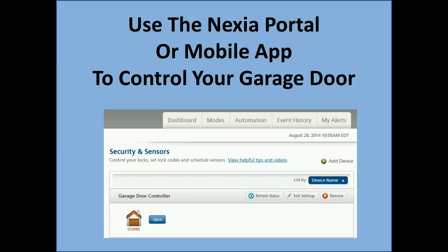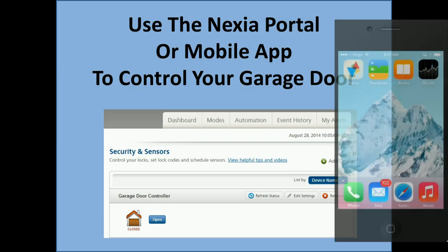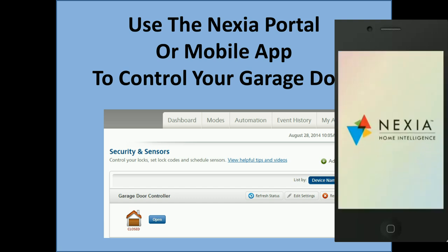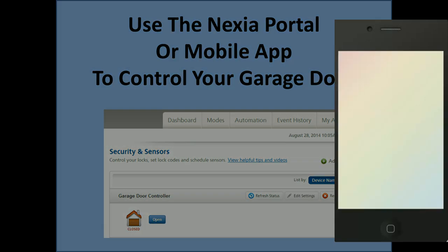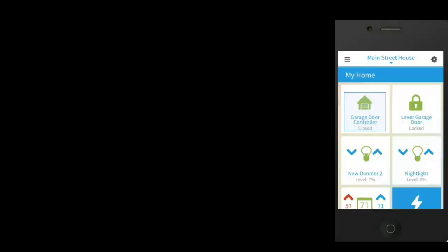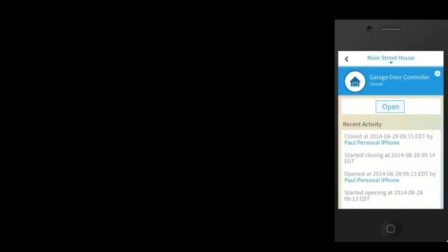You can now use your Nexia portal or mobile app to control your garage door. Click the garage door icon and tap Open or Close. The control will signal that the door is about to move.